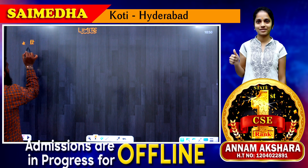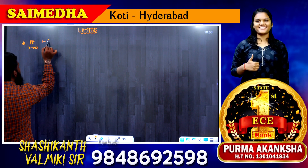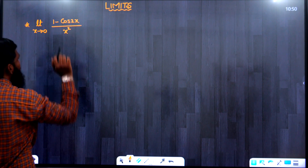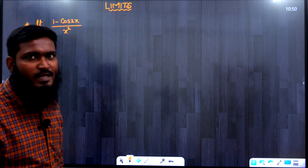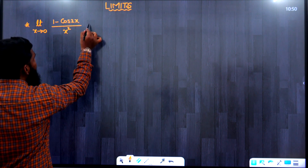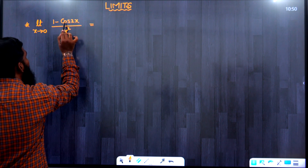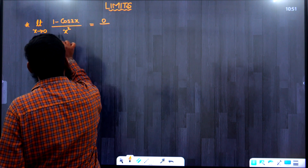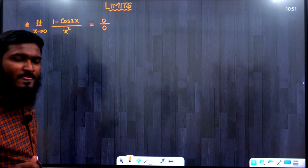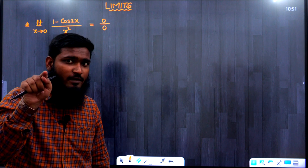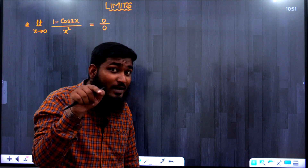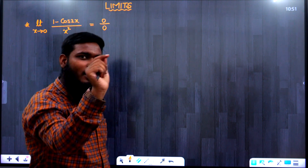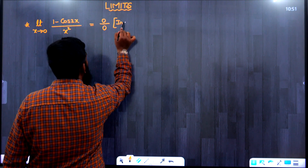Now, whenever we have the question: limit x tends to 0, (1 minus cos 2x) divided by x squared. If we substitute x = 0, we get cos 0 = 1, so 1 minus 1 = 0 in the numerator, and 0 in the denominator — giving us 0 by 0, which is an indeterminate form. There are 7 indeterminate forms: 0/0, ∞/∞, 0·∞, ∞−∞, 0⁰, ∞⁰, and 1^∞.